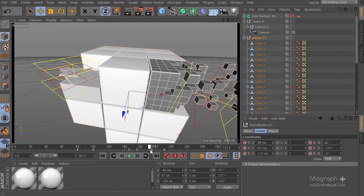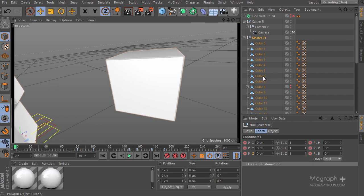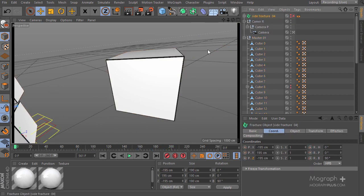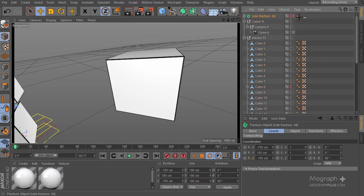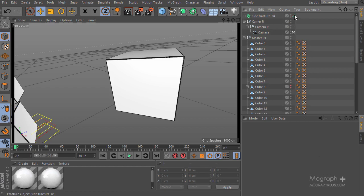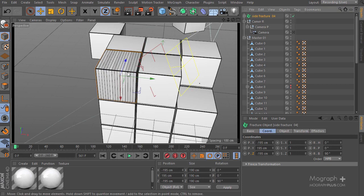The next thing is to add those slices of cubes — the fractures we had. If I get back to frame zero, the cube in question is cube number six. I have 'site fracture zero four' which is the same thing we had before. I'll delete this tag and get out of my camera — here is the site fracture, exactly in the position of cube number six at negative 195, 195, negative 195. Let's add a null.